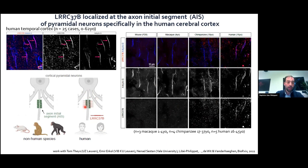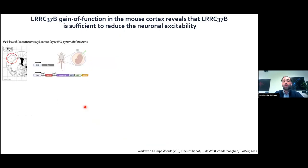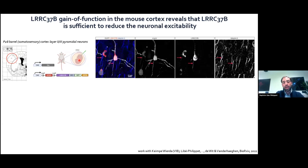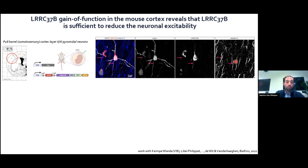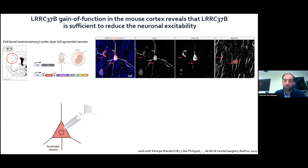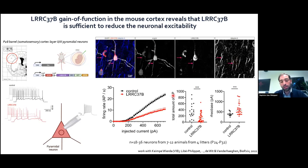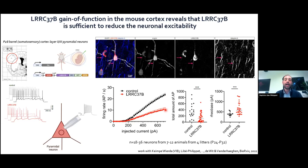To investigate the function of LRC37B, we used a gain-of-function approach in the mouse cerebral cortex via in utero electroporation, expressing LRC37B cDNA in cortical pyramidal neurons. This led to enriched expression of LRC37B at the axon initial segment, as seen in the human cerebral cortex. Electrophysiological recordings showed the most important phenotype was a decreased excitability — LRC37B-positive neurons were less excitable than control neurons.